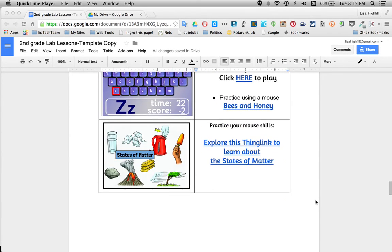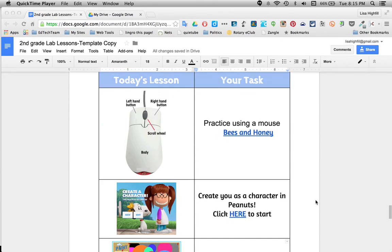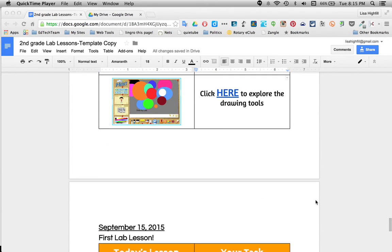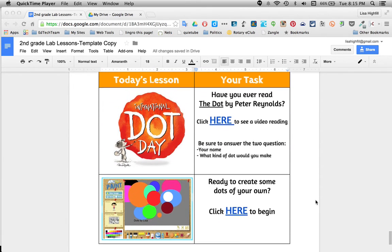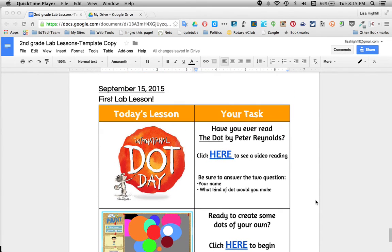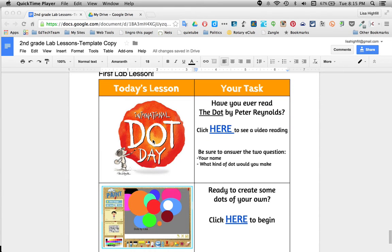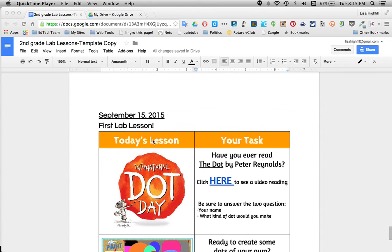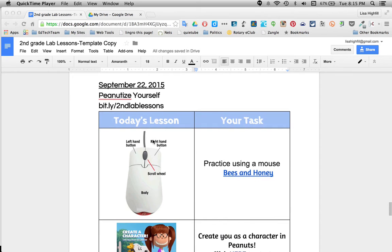I got a seven week head start on you because my first time working with second graders with technology, I'm learning a lot about how much we can accomplish in one lab session. So a lot of experimenting and taking some risks. You'll see our first lab lesson was in September, and it's at the bottom of the document. Each week on Monday night I add a new lesson on here.